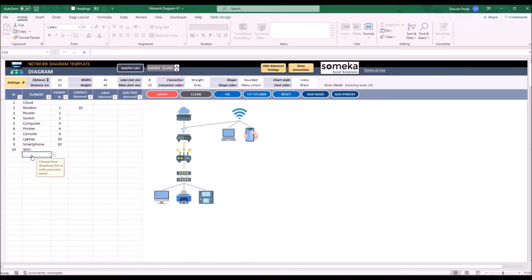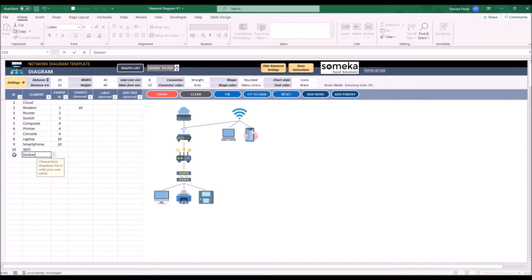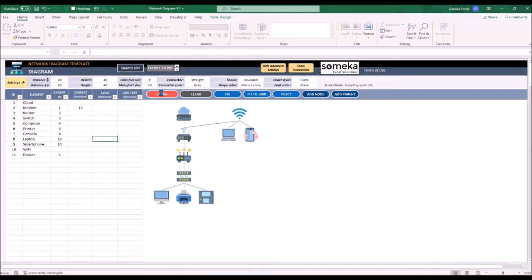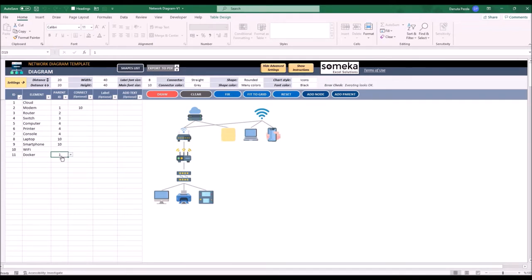But what will happen if there is no icon that I want to use? For example, I want to add Docker, and I want to connect it to the cloud. As you can see it's just a simple shape.